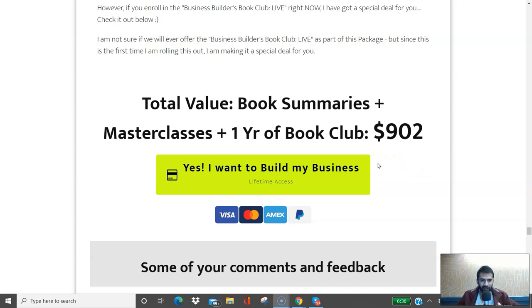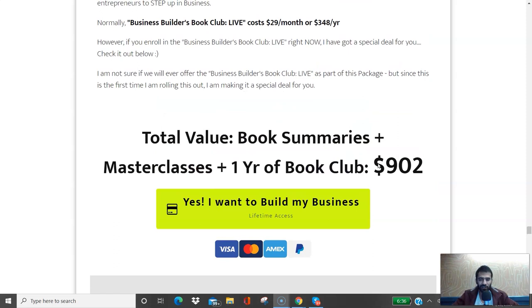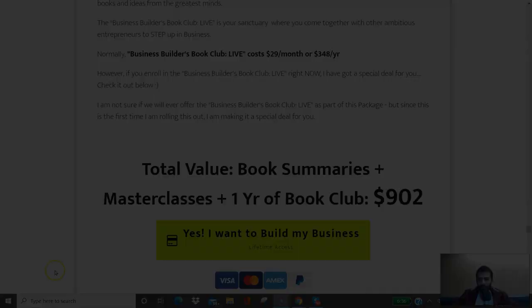The deal will go away soon, so go ahead and grab it. See you inside the book club, see you inside the Business Builders Pack, and I look forward to helping you grow your business.